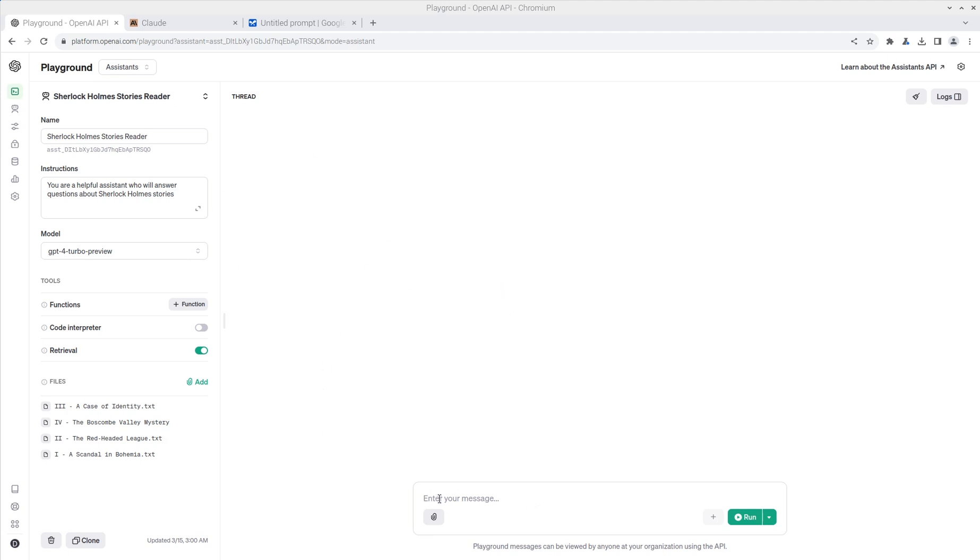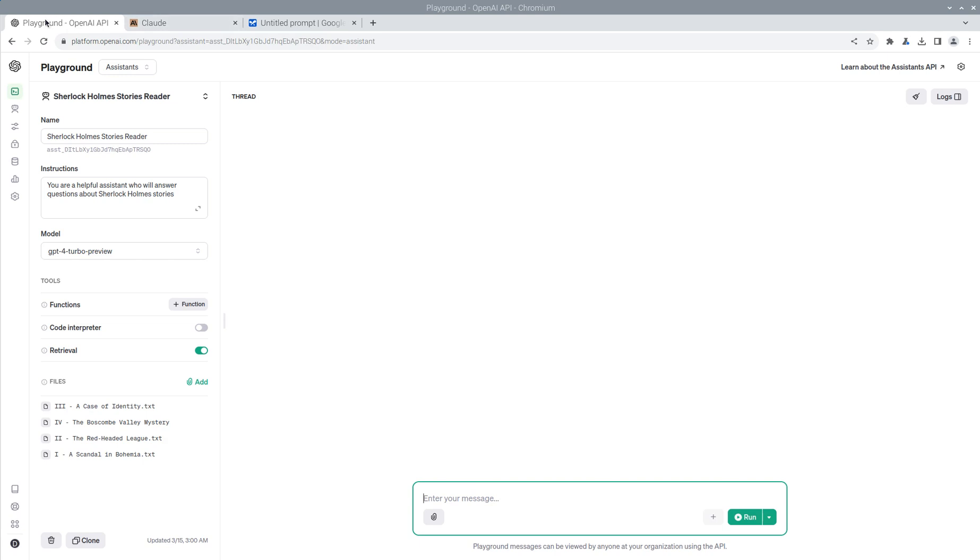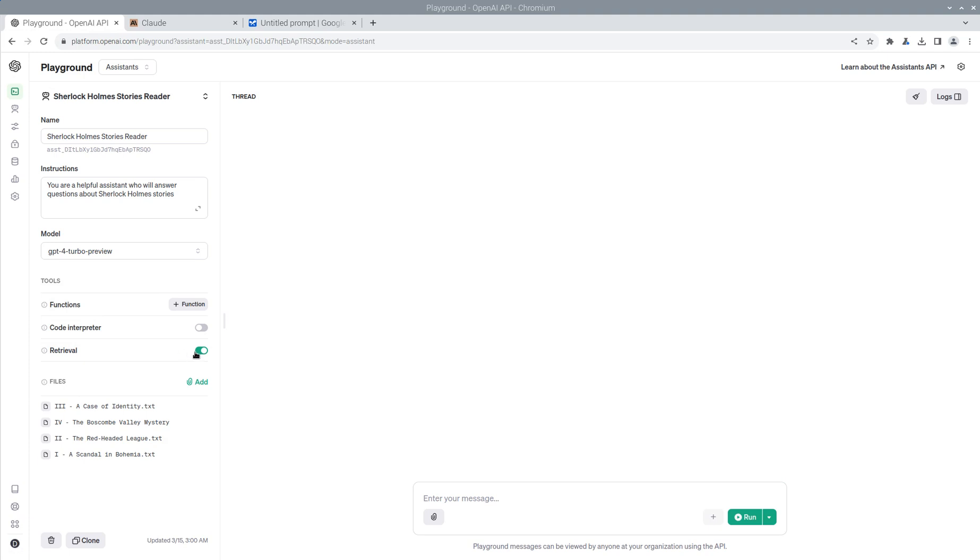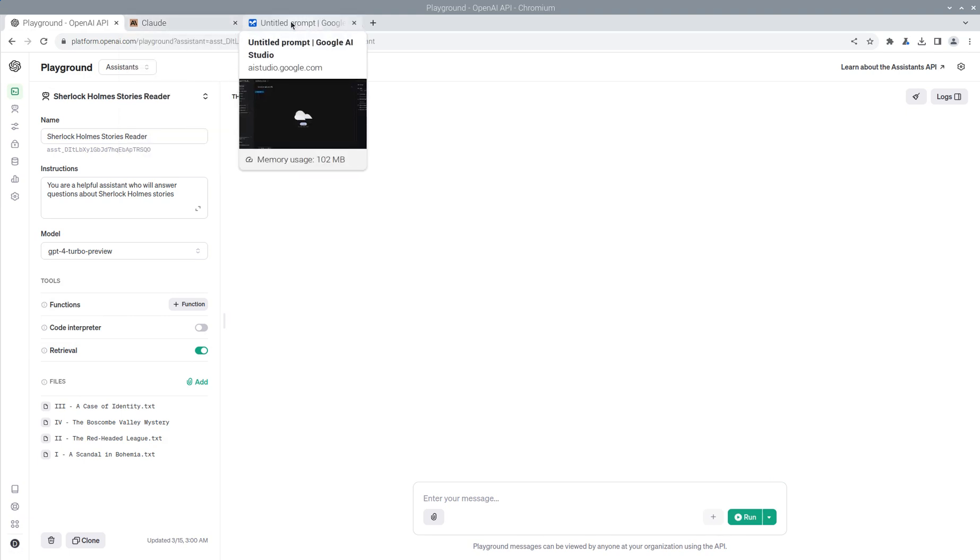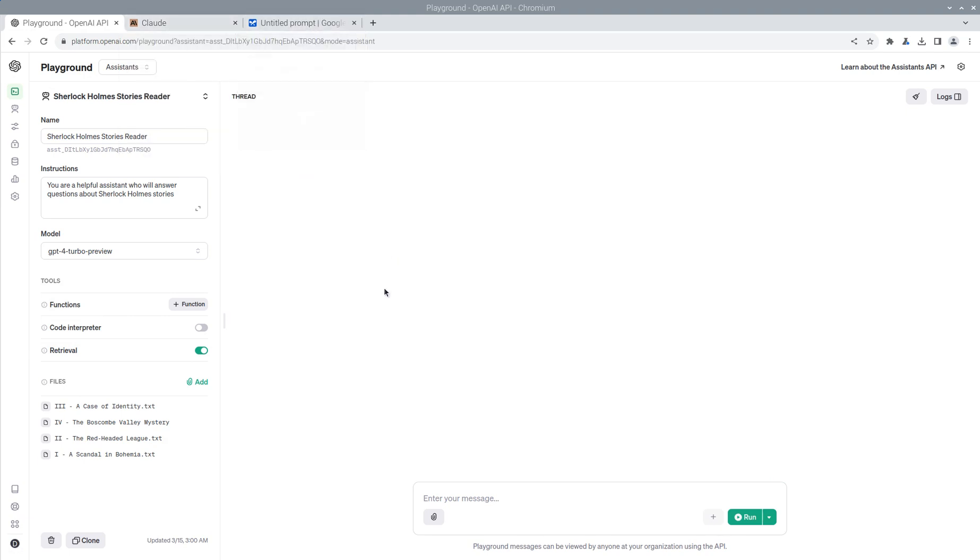So what I'm going to do is for each of these three, I'm going to use OpenAI's Playground with RAG, Retrieval Augmented Generation. And then we're going to try Claude, which has a pretty large context window, and then we're going to try the Google AI, which has an even larger context window. So let's start with OpenAI with the RAG.